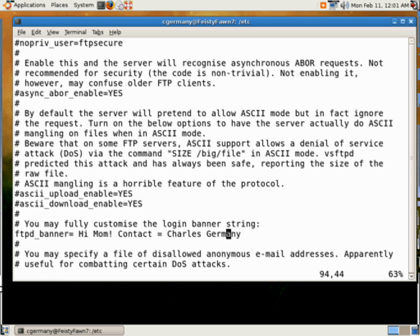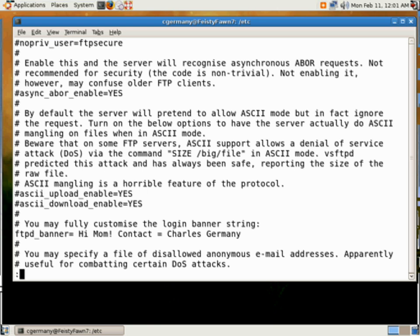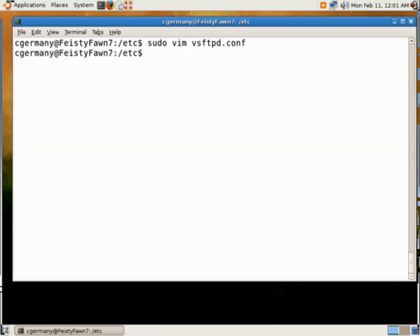And I'm going to hit escape, because I want to save. Now remember, I need root privileges to do this, so I use sudo. I'm going to hit X, and that'll write the file and save it.